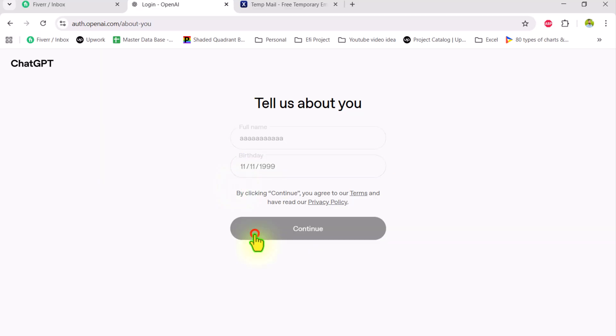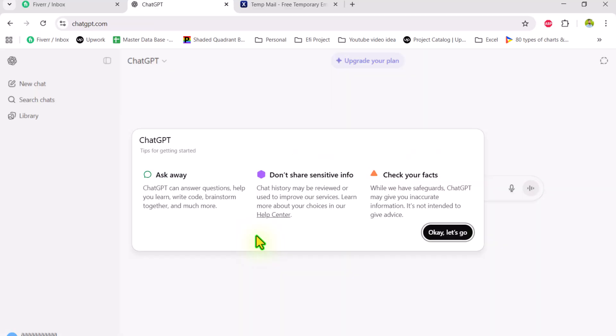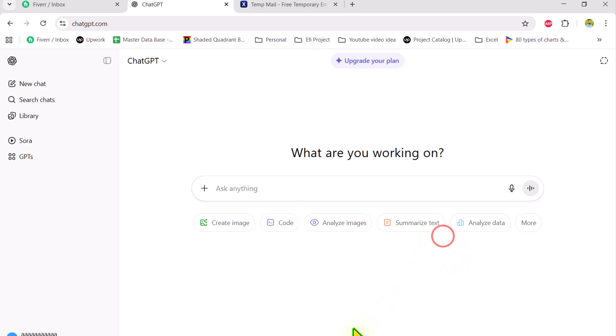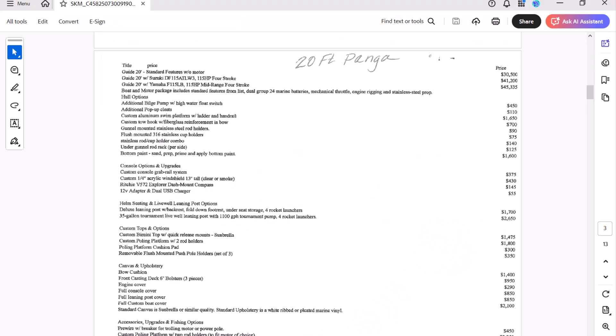Simply hit the continue button and now you have a totally new ChatGPT account. Okay and let's go, click on your PDF,